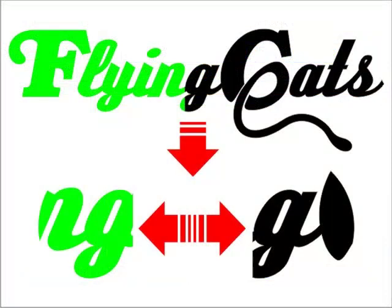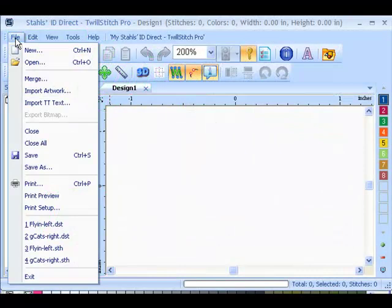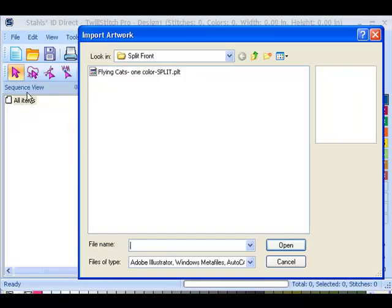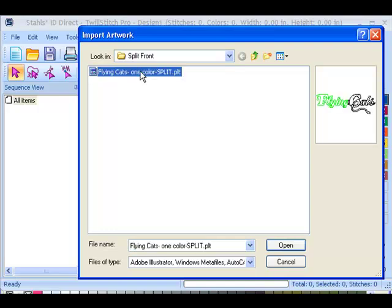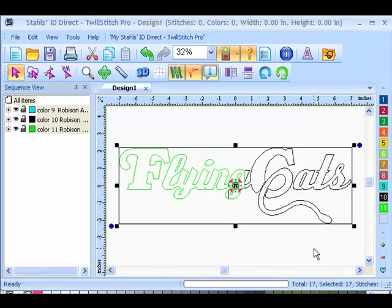An overlap split front is a split design that overlaps in the middle part of the placket. To start off, I'm going to import my file. The file I created was in CorelDRAW and I exported it as a PLT format. So I'm simply going to select file and import, browse to the PLT file, and select open.